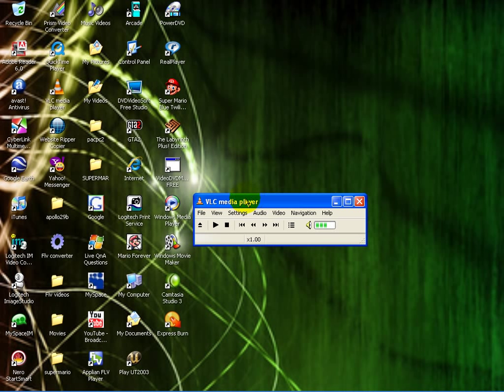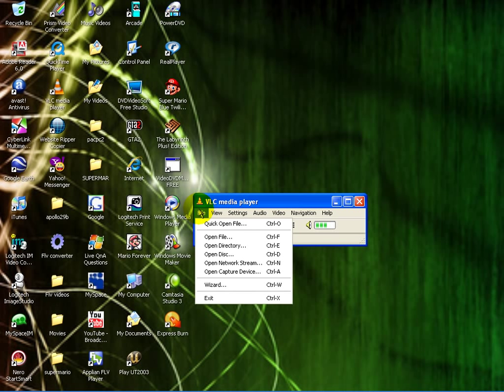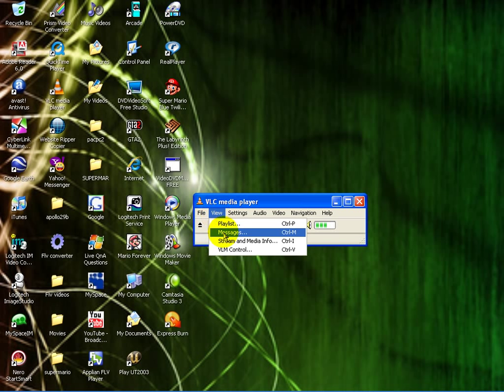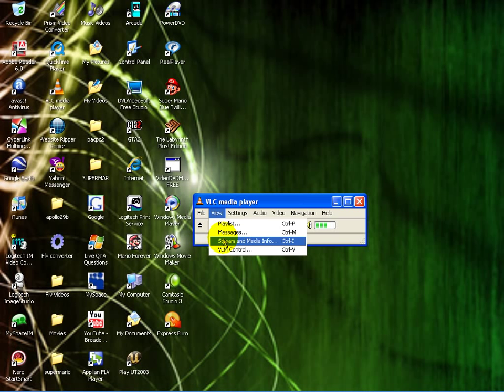Okay, what you want to do when you've opened up the VLC media player is go to File. First you want to go to View, then go to Stream and Media Information.